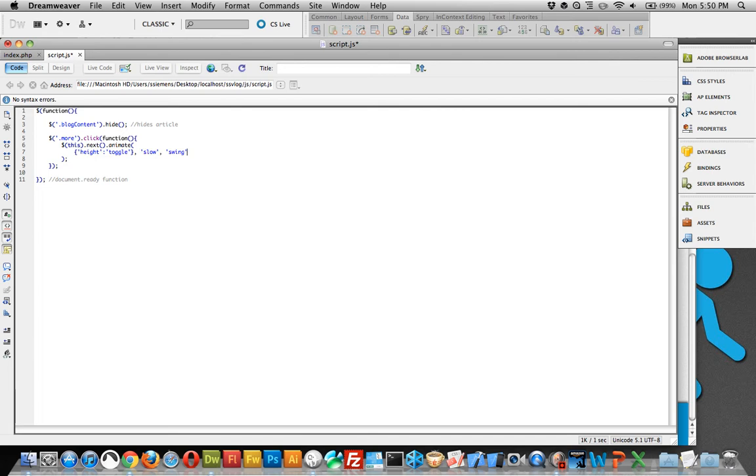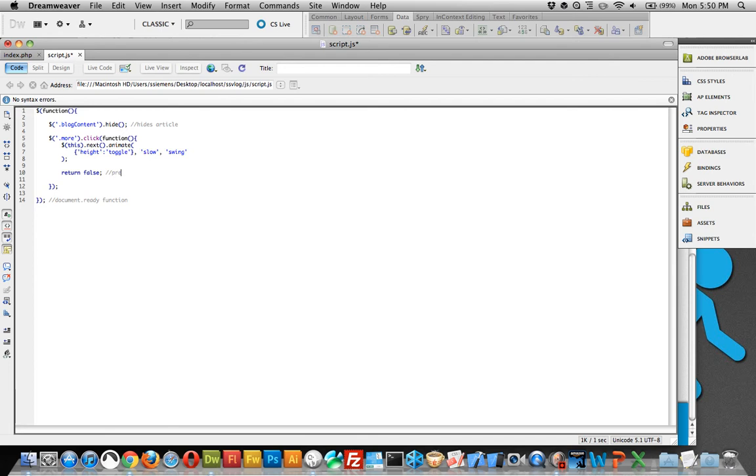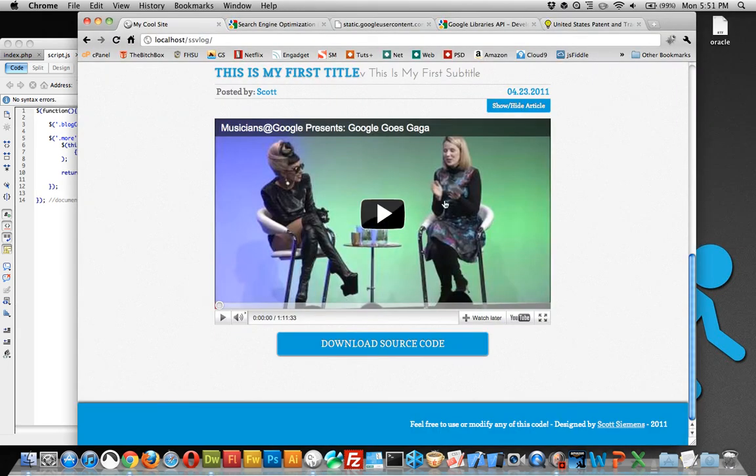So it looks a little bit more natural. And then the last thing we're going to do, which I don't think I did in the other jQuery, but it's important to do it, return false. And what return false does is it prevents the browser default.